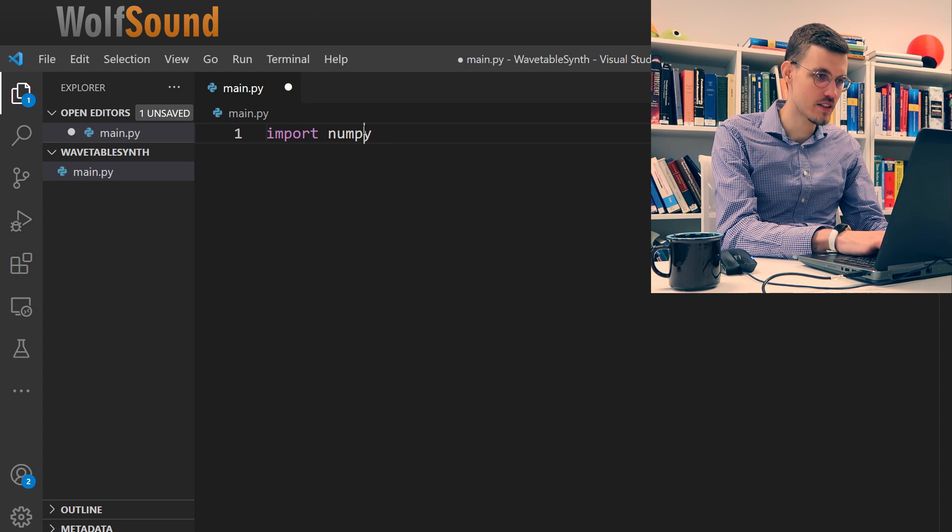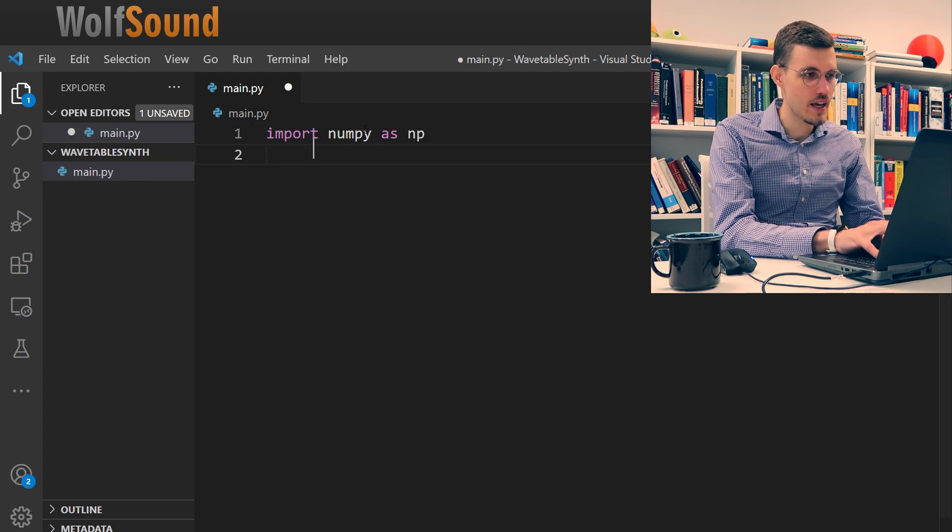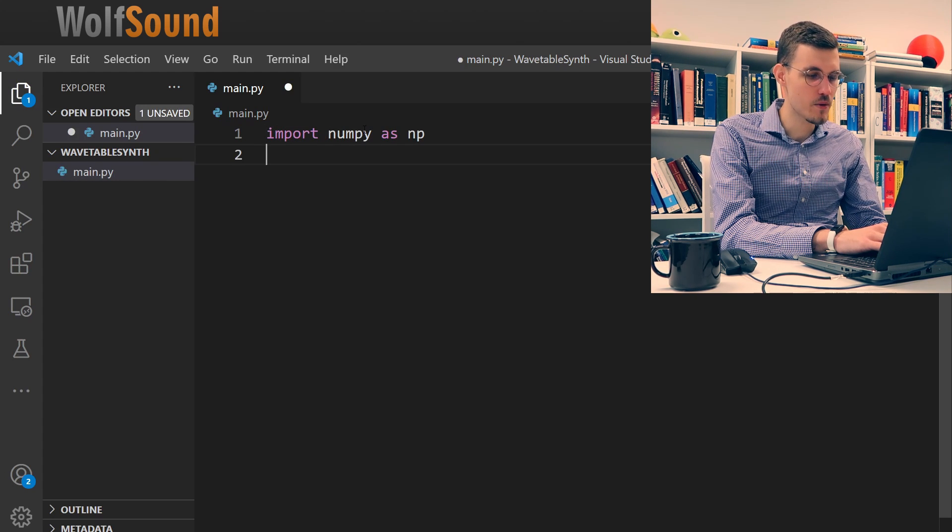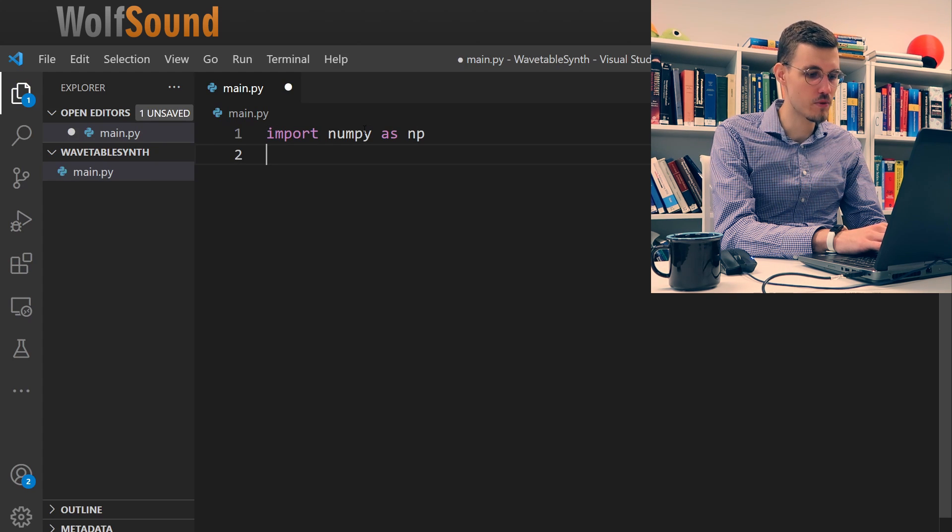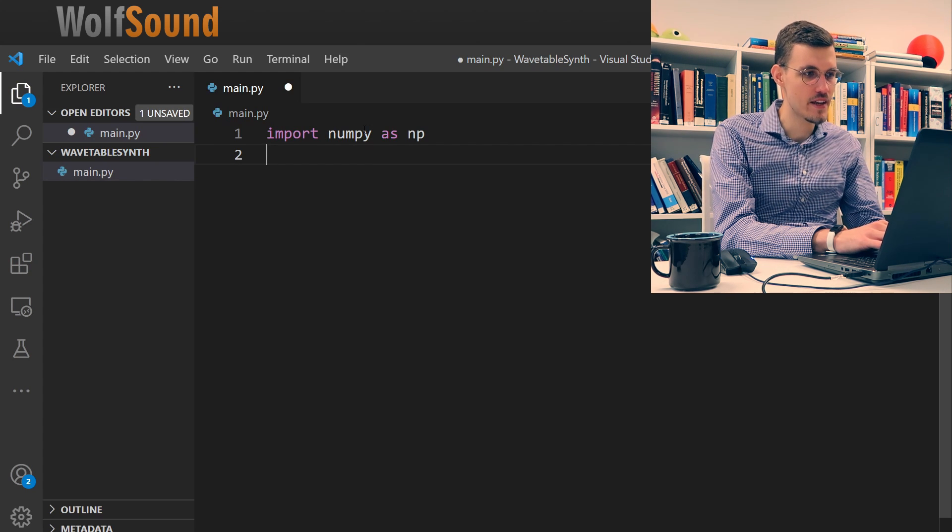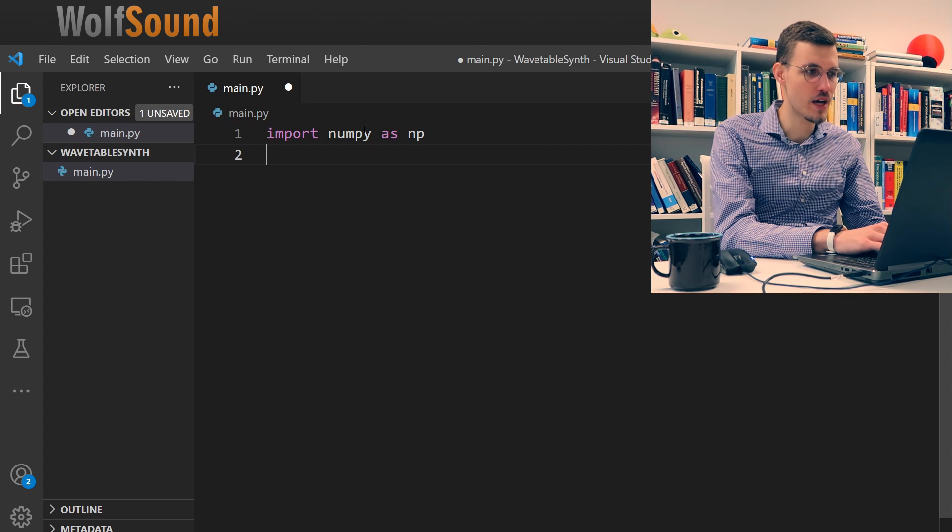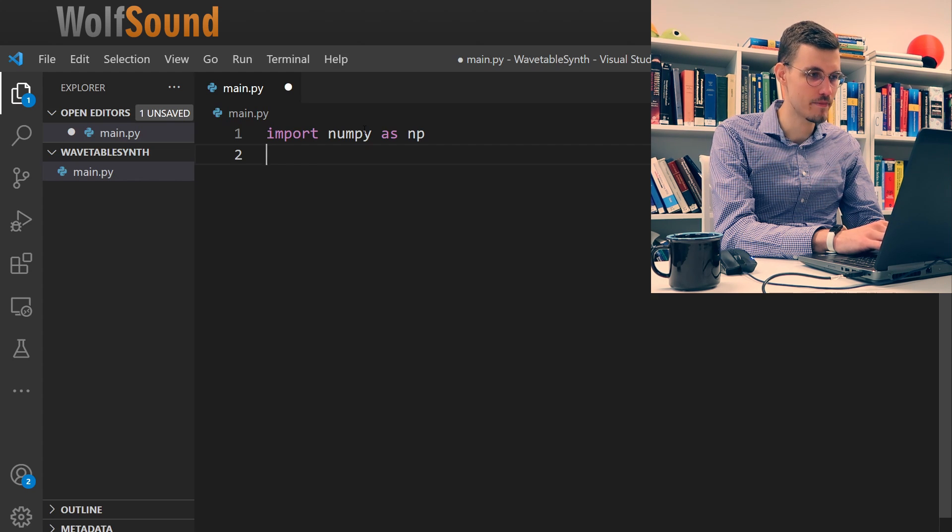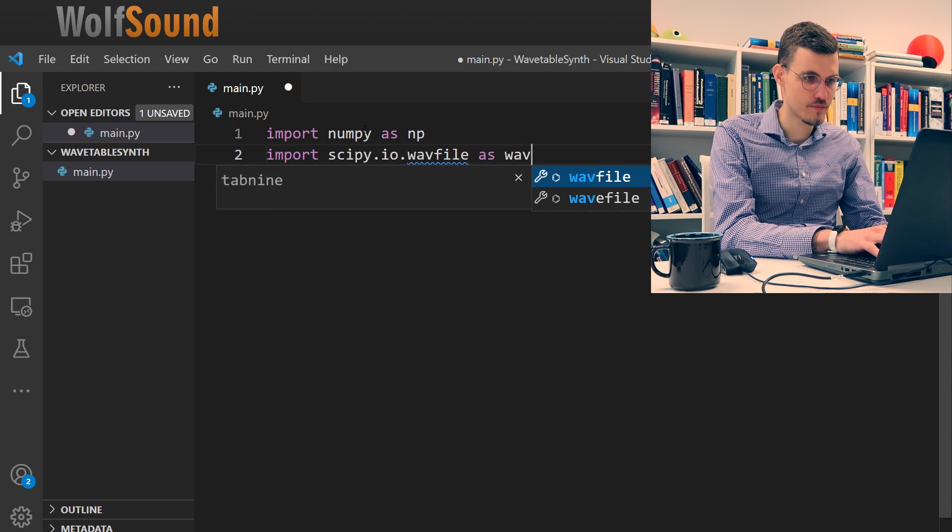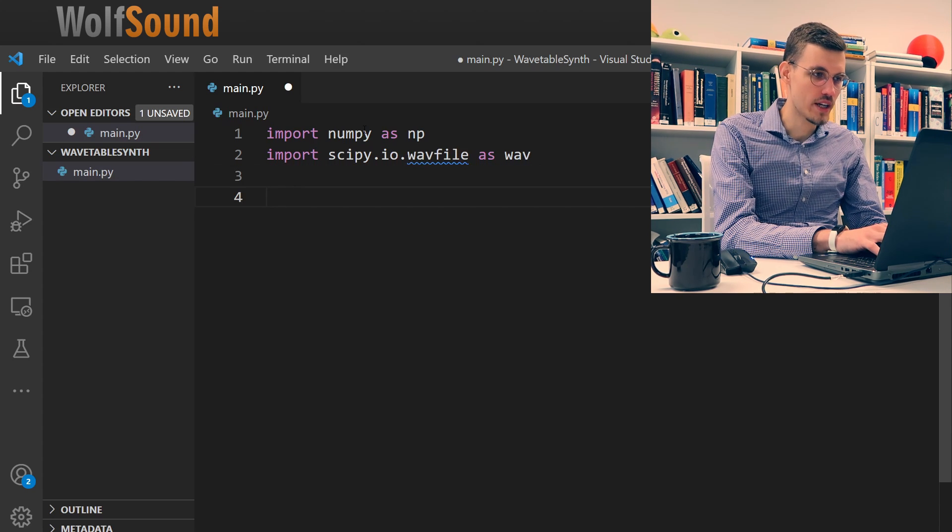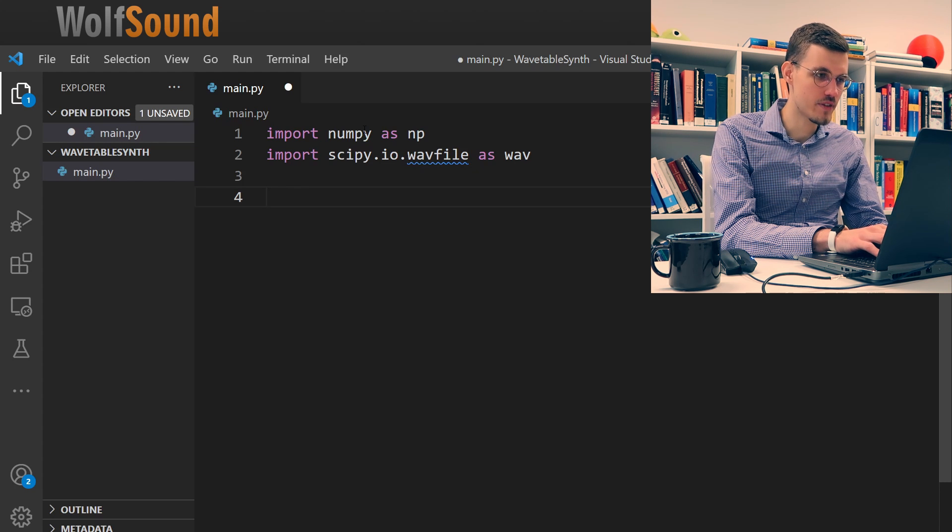So what we need is just NumPy. And the second thing we need is something to store our generated waveforms in, and for that I will use the wavetable read-write operations from SciPy. Now we're ready to write our main function.